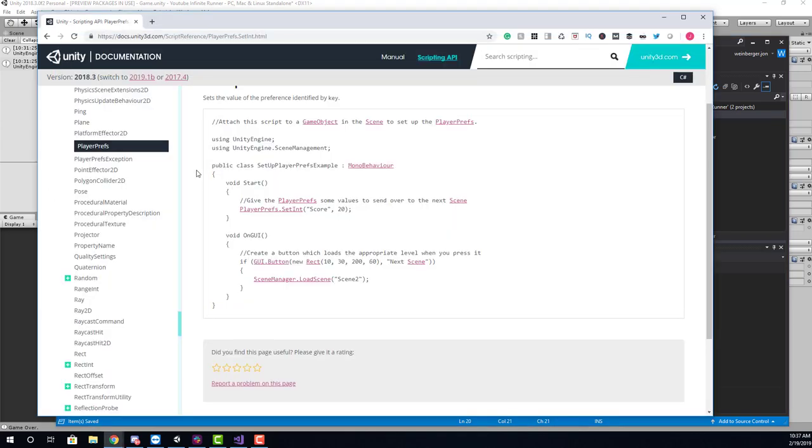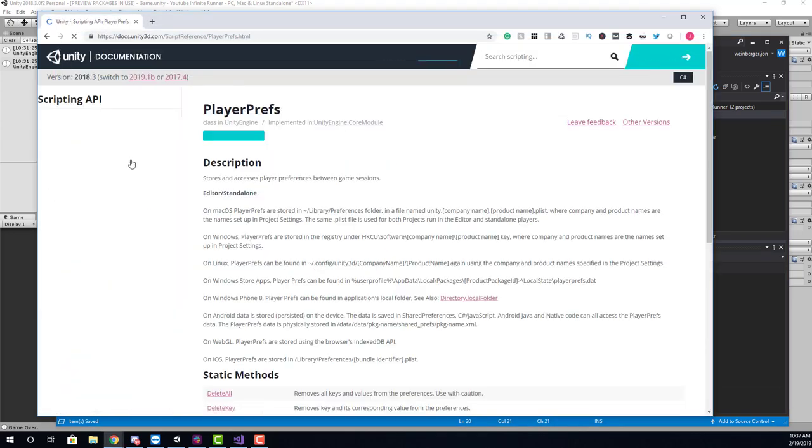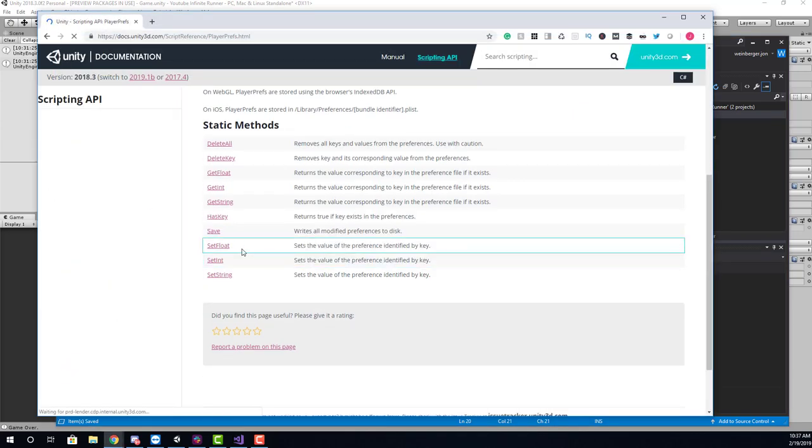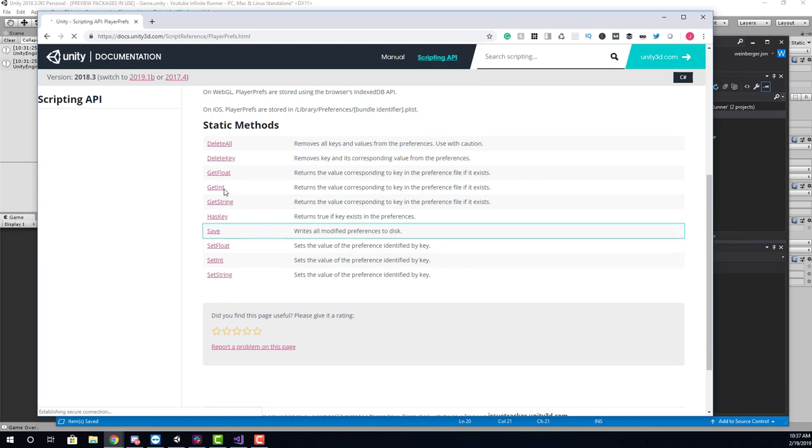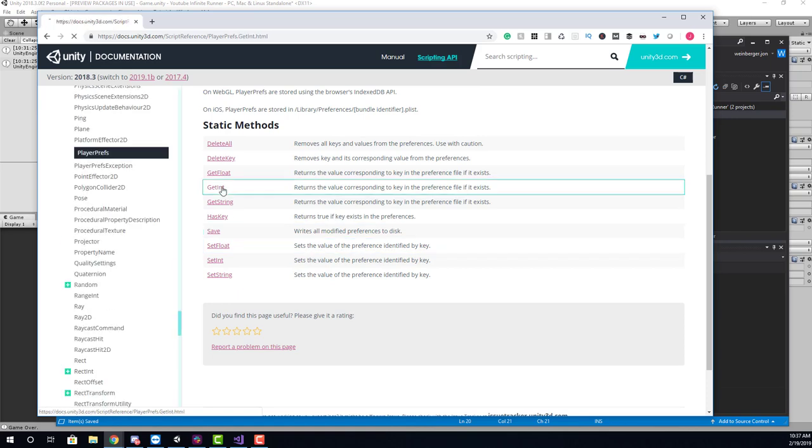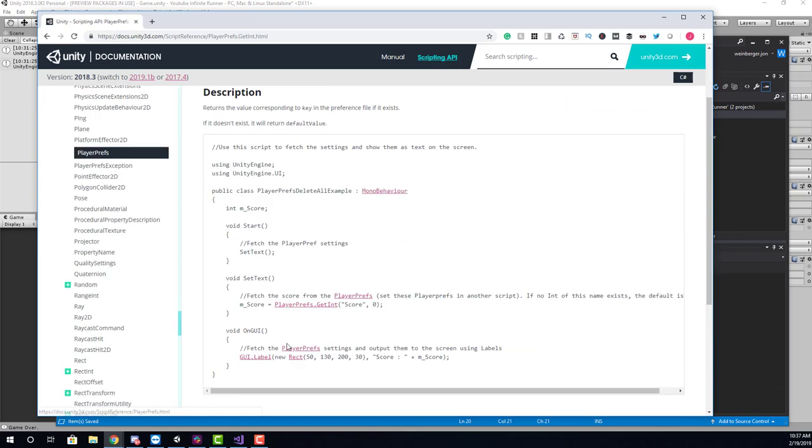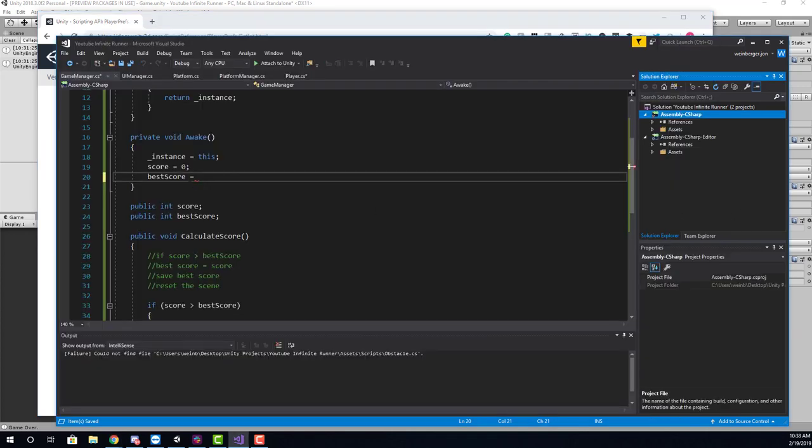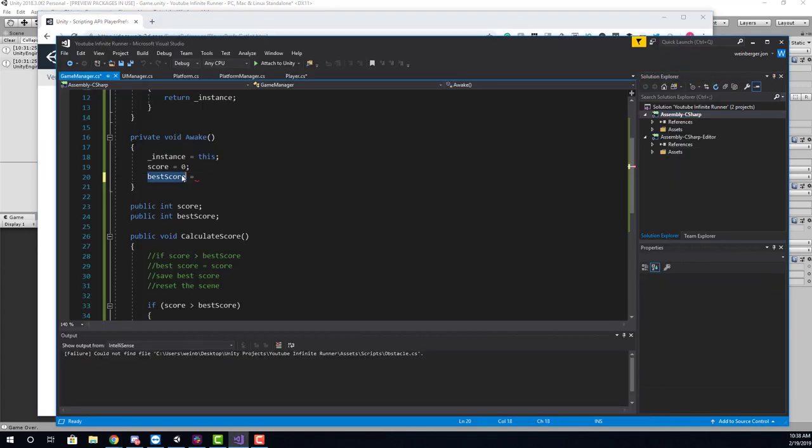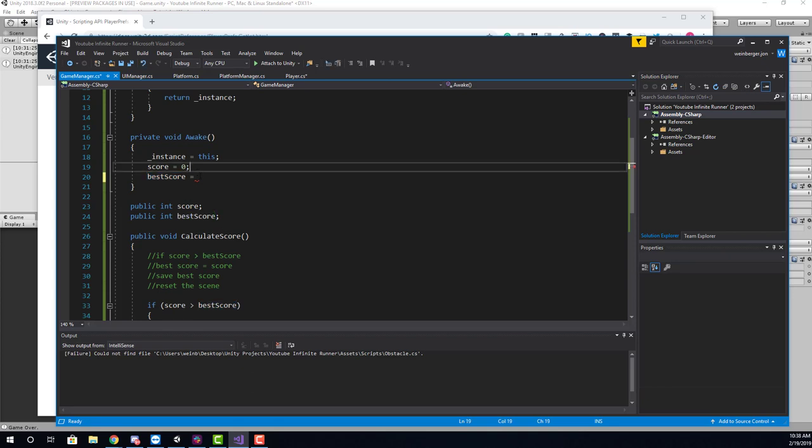And we need to use the playerprefs get. So if we go back to the scripting reference, we can look here at how to use playerprefs get. We want to get an integer value. And you'll see here that they're using playerprefs.getInt, the text file name, and the value you want to associate if that text file doesn't exist. And then they're assigning it to a variable. So for us, we're going to take the best score value, and we're going to say at the start of the game, the best score is going to load whatever the data is in that file.